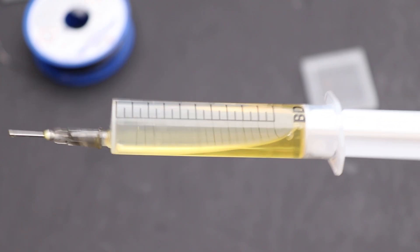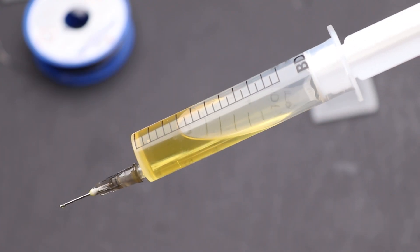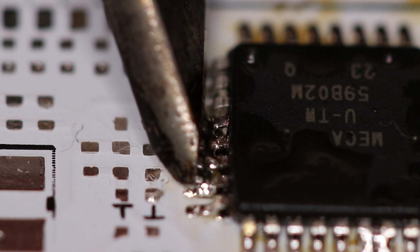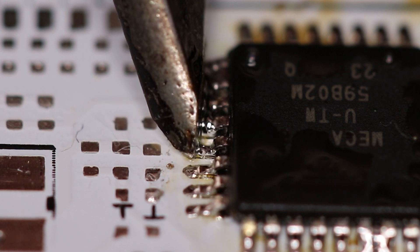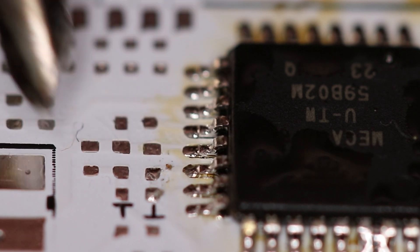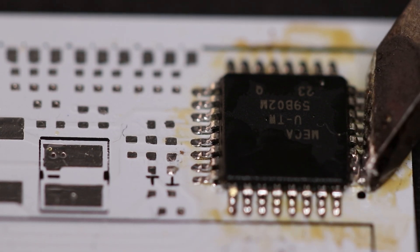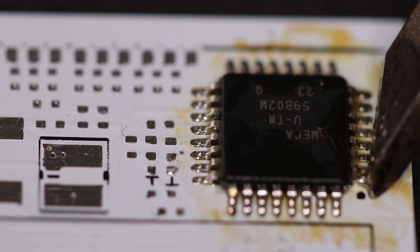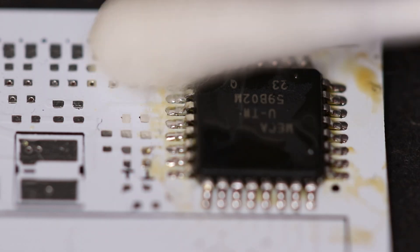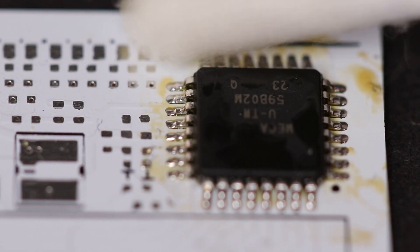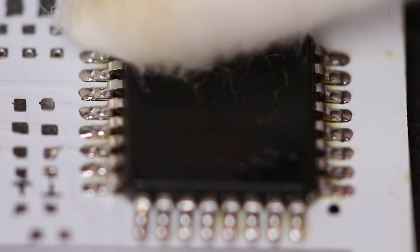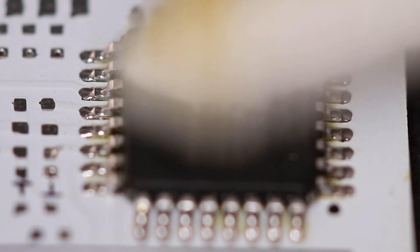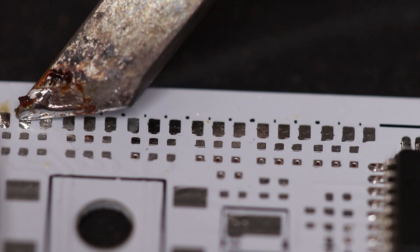As a flux, I used rosin dissolved in alcohol. It is a non-active flux that theoretically doesn't require cleaning and is perfect for such applications. However, as you can see, it leaves ugly brown stains on the beautiful white PCB. Fortunately, these stains can be easily cleaned with a small amount of alcohol and a little rubbing.